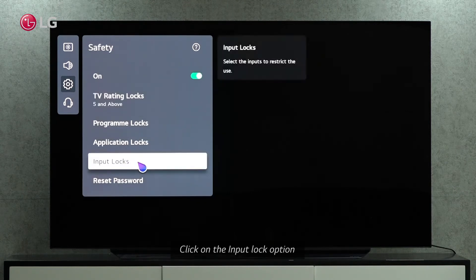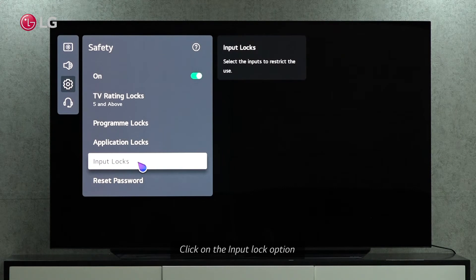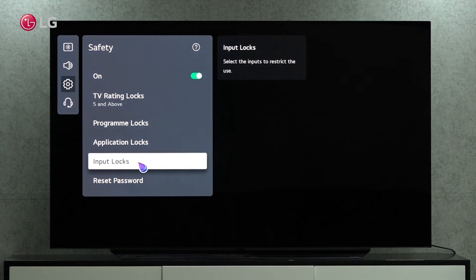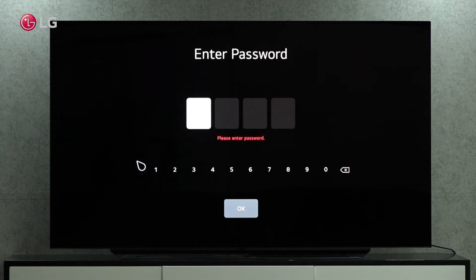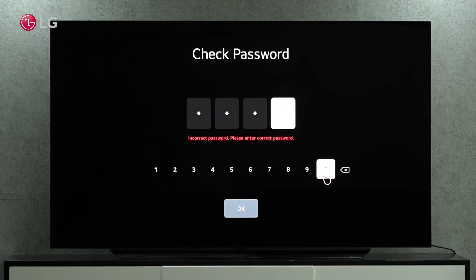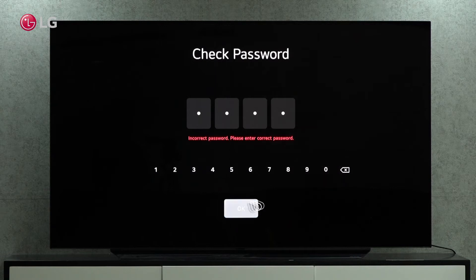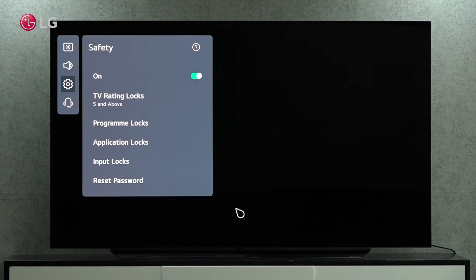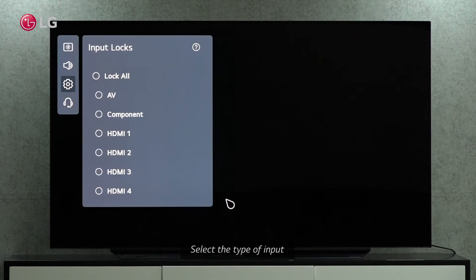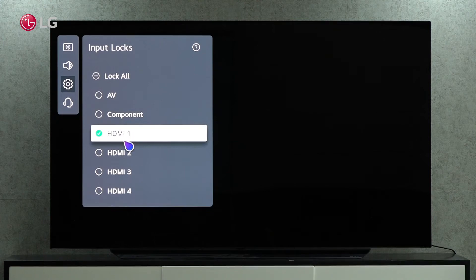We can restrict access to TV inputs here. Let's restrict access to HDMI 1 and see what happens.